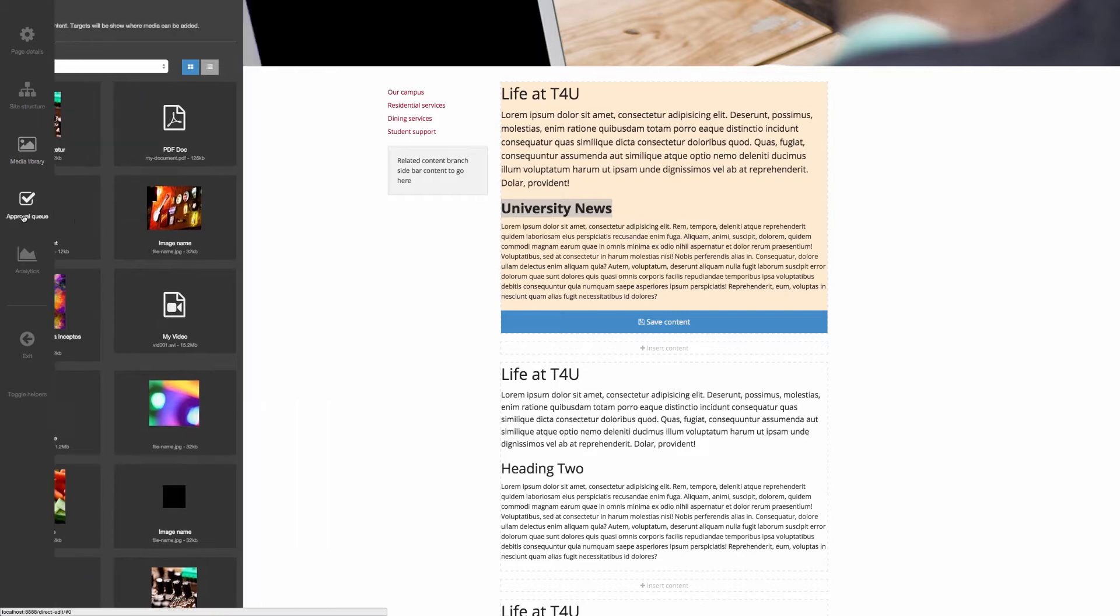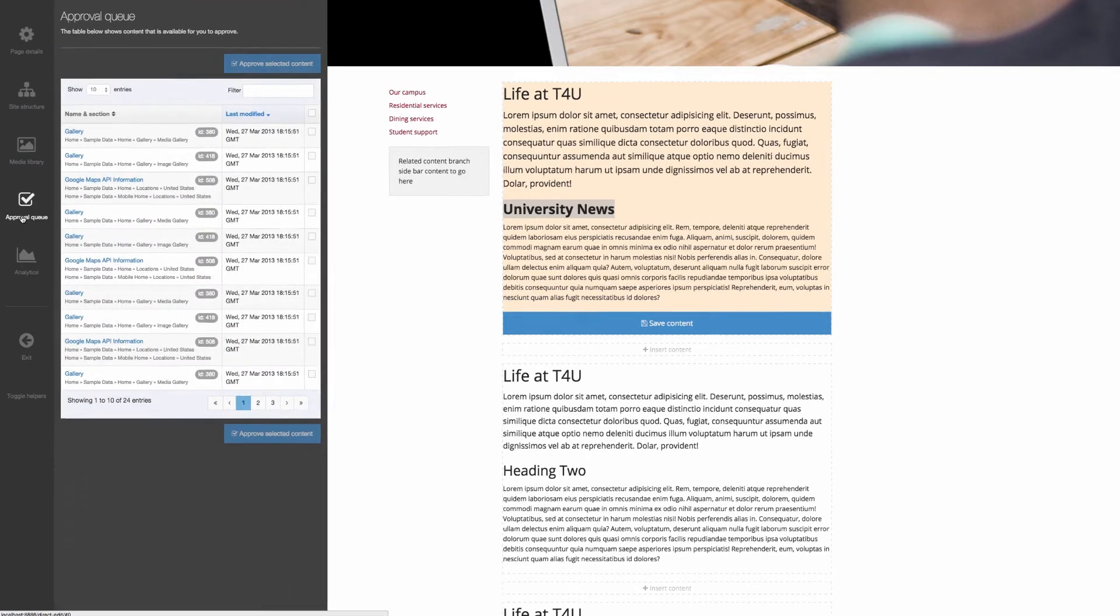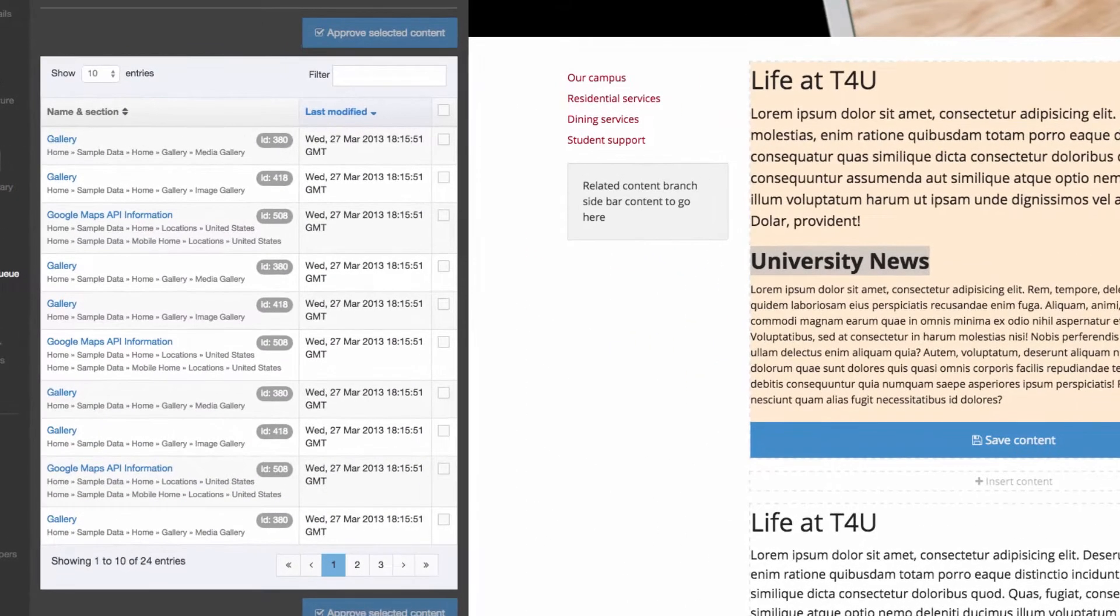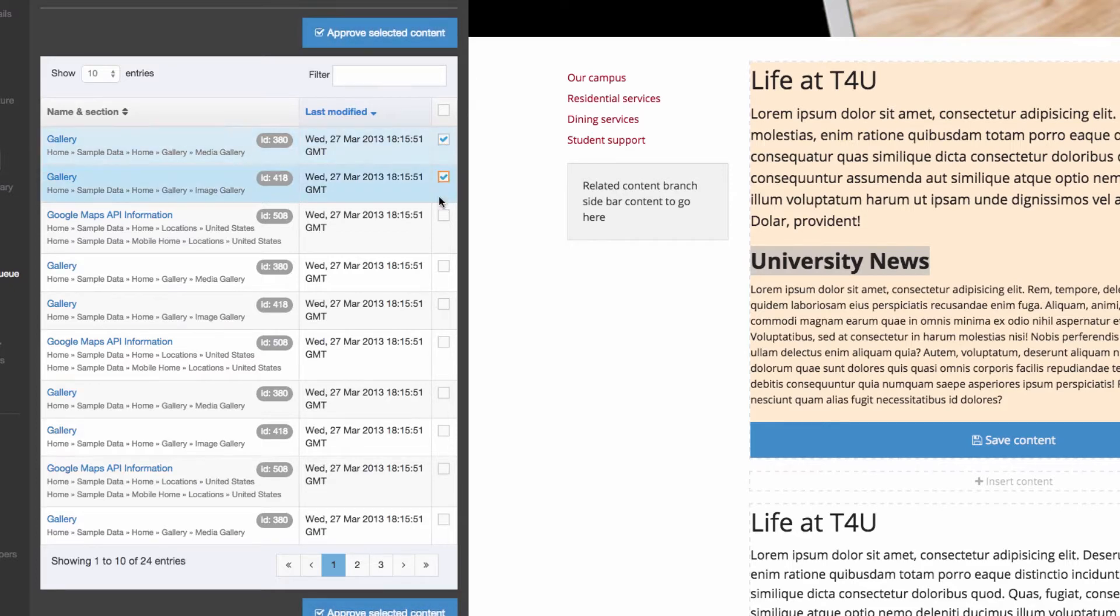To help with quality control, the Approval Queue lets users with the appropriate permissions review and approve content site-wide.